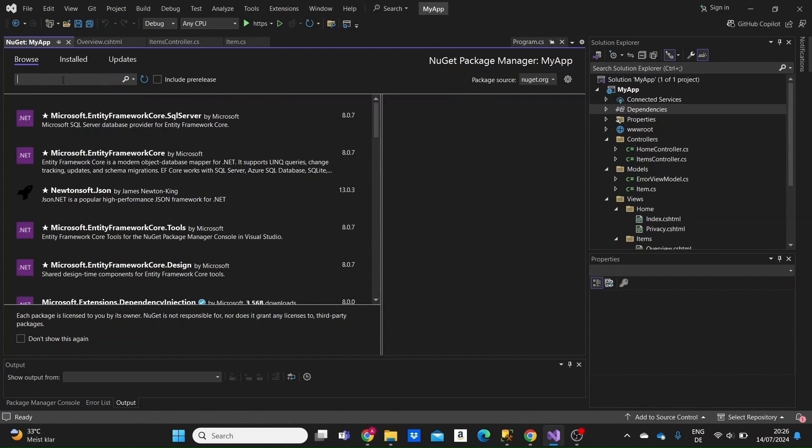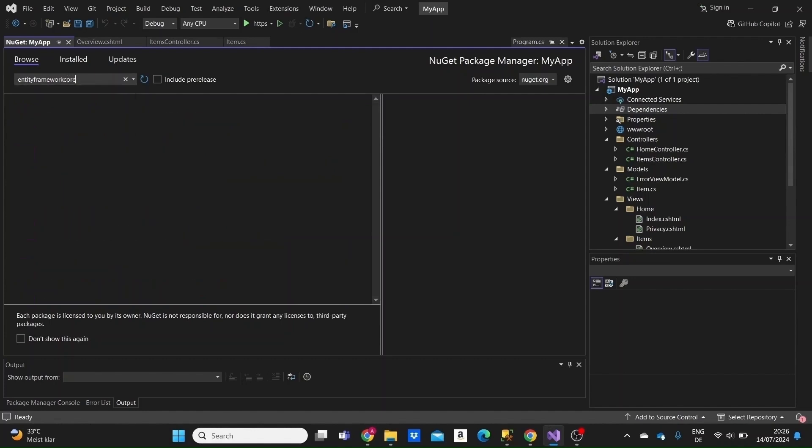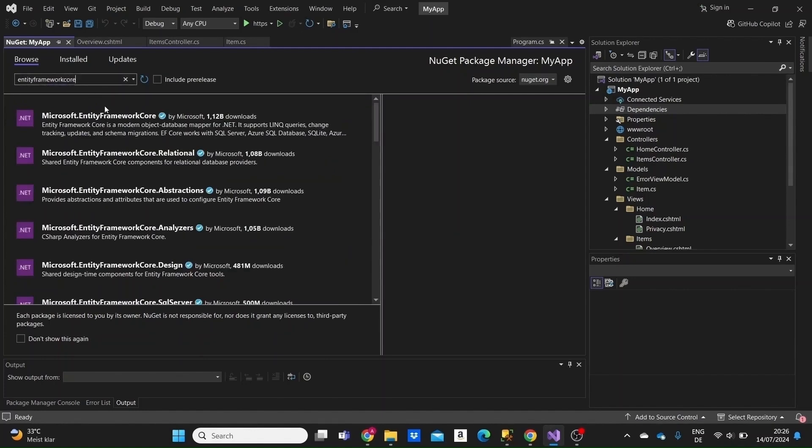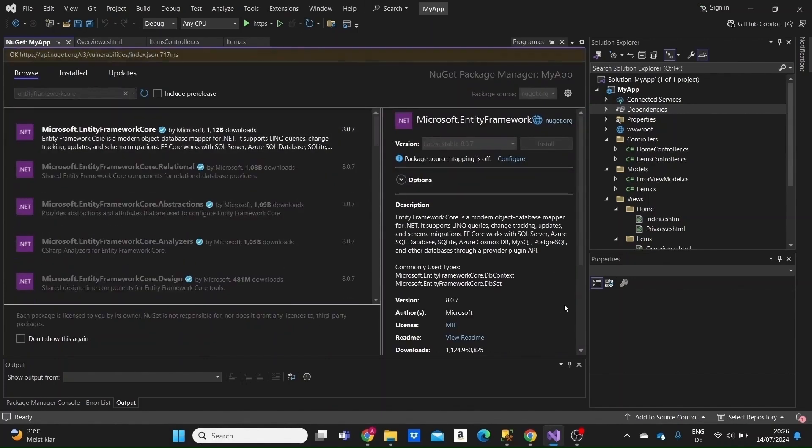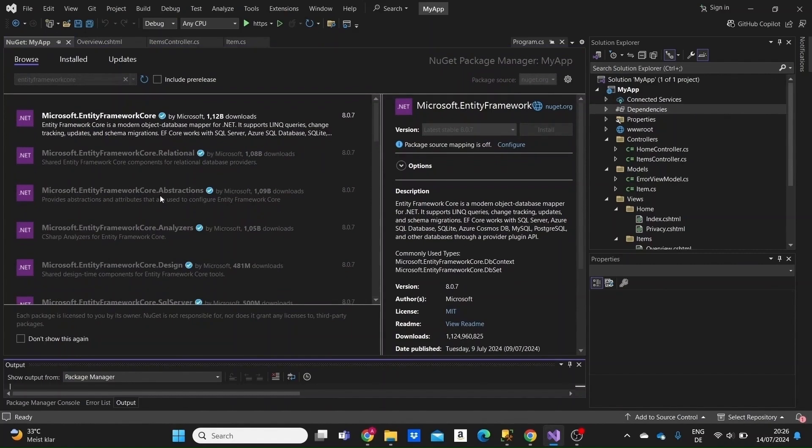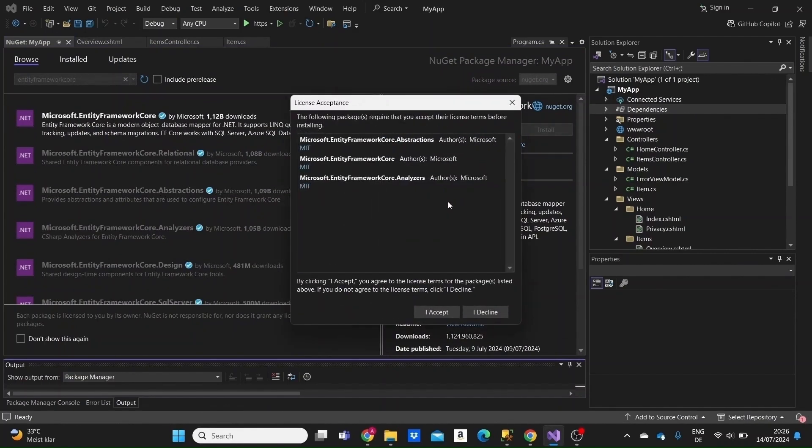We need to install the needed NuGet packages to implement Entity Framework Core inside our project. The first package we need is Entity Framework Core. Click on install and then click I accept.